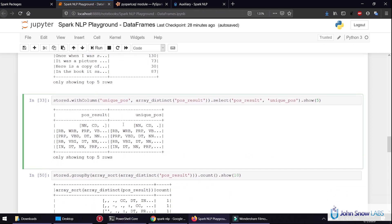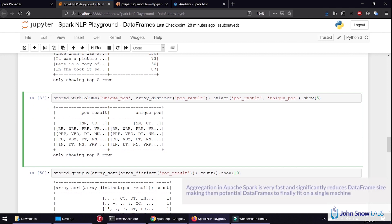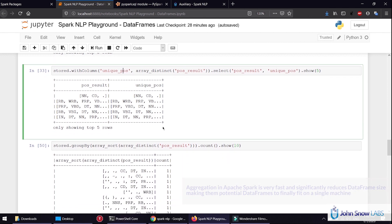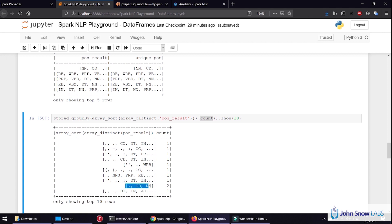Something important in Spark is a group operation — an aggregation — that usually reduces the size of our DataFrame and allows us to access it on a single machine. Something we can do is sort the part of speech tags, get the distinct, and count how many unique sentences we have by their part of speech structure. So, for example, the dot, the CD, and the noun tags appear twice in our DataFrame.